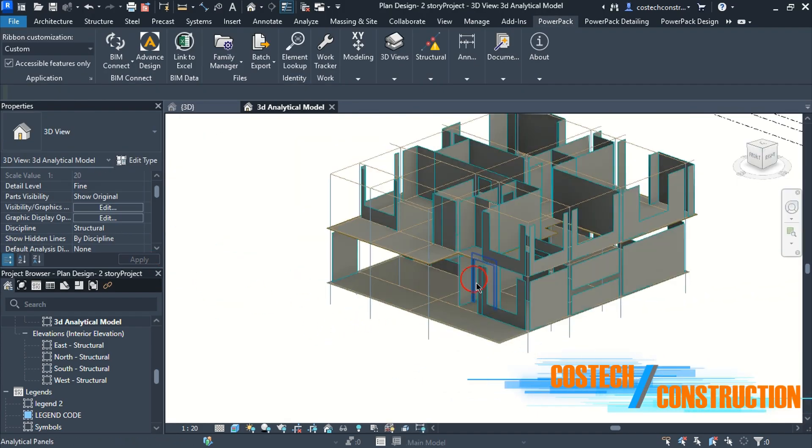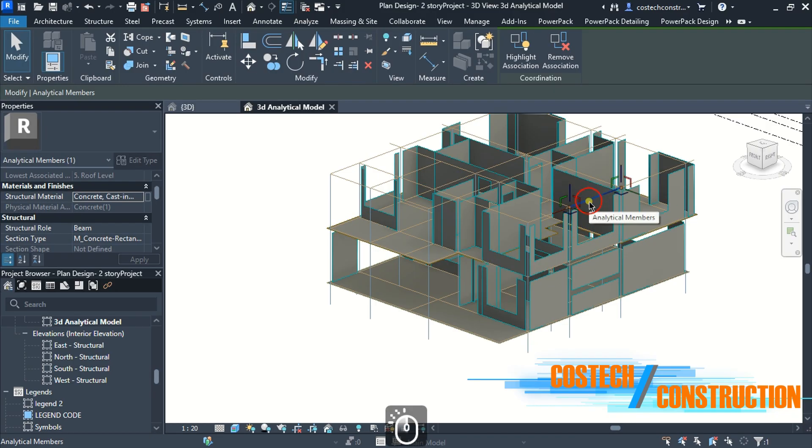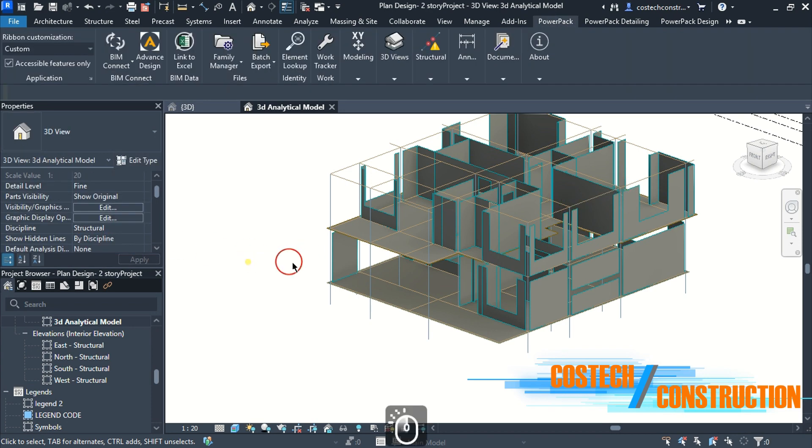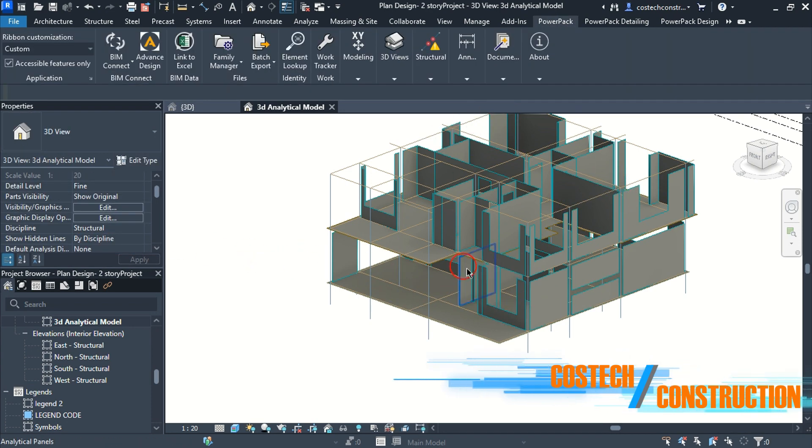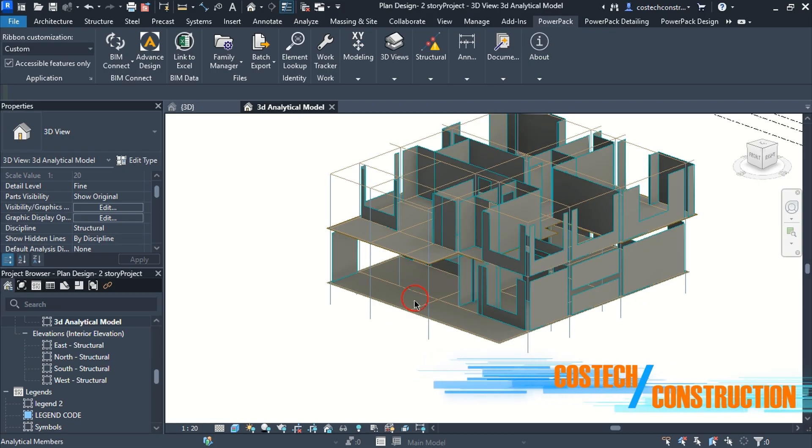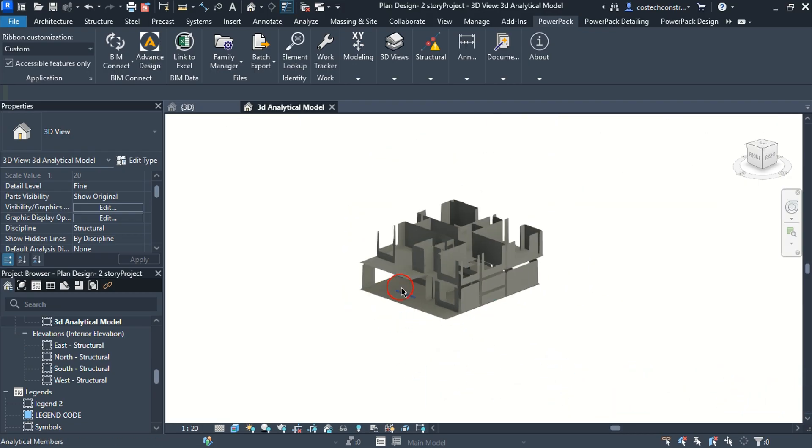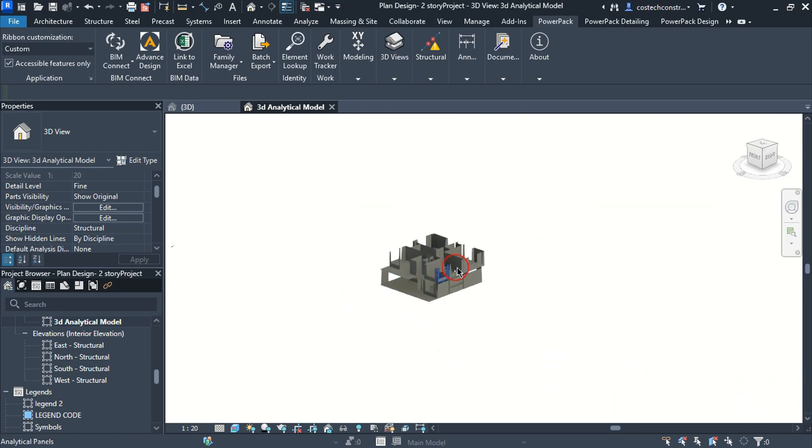We can select any analytical beam within the project and we have the structural role set to beam with the section type parameters. Creating analytical members with Powerpack plugin automatically defines our members with a color code scheme.